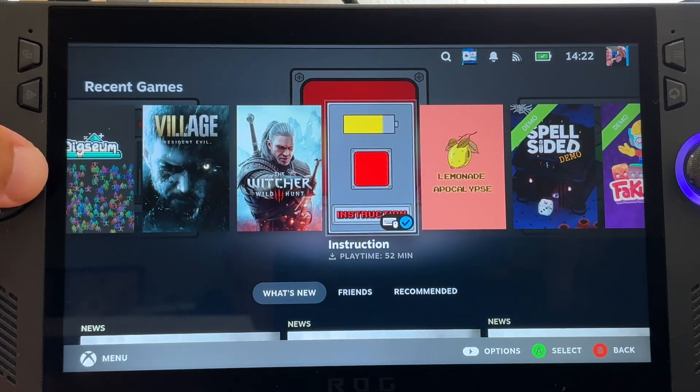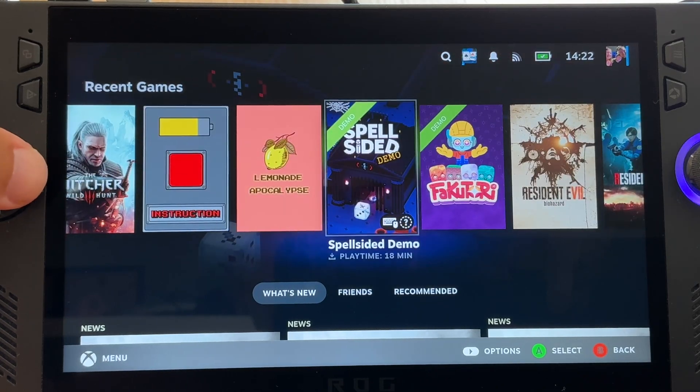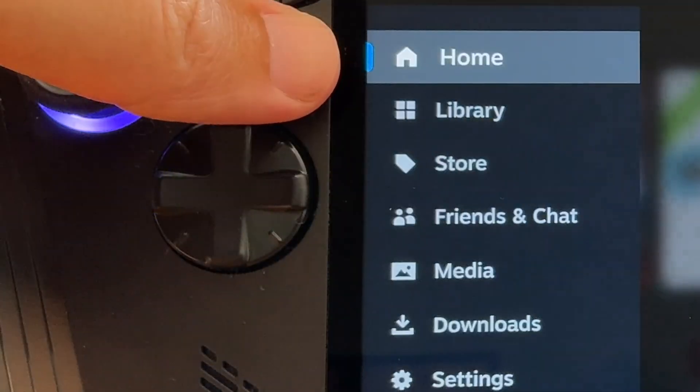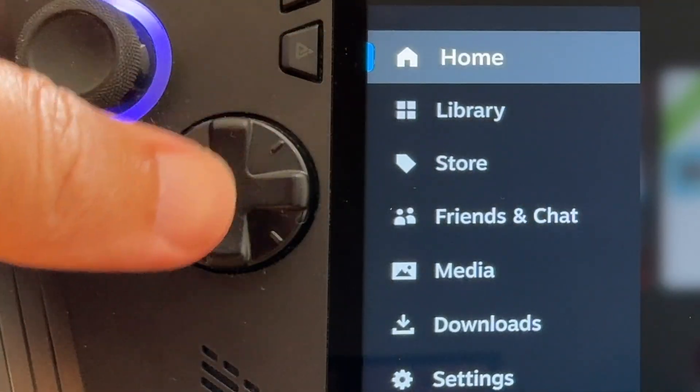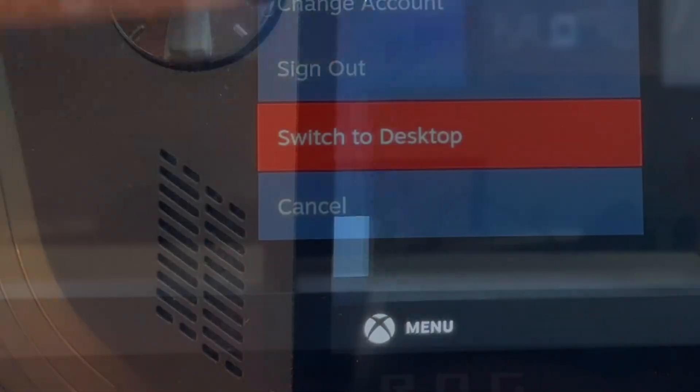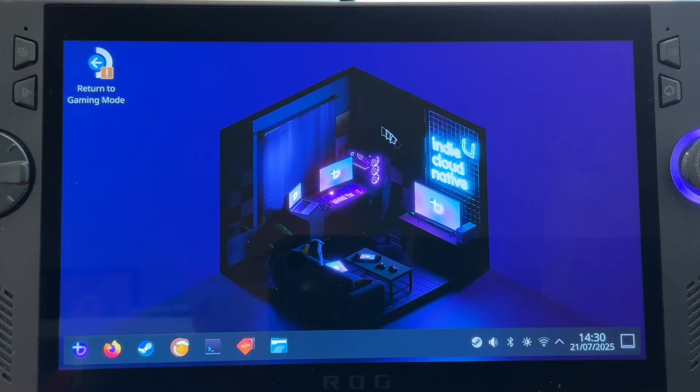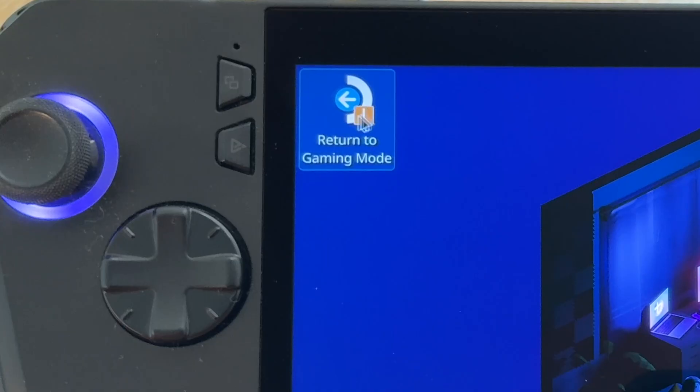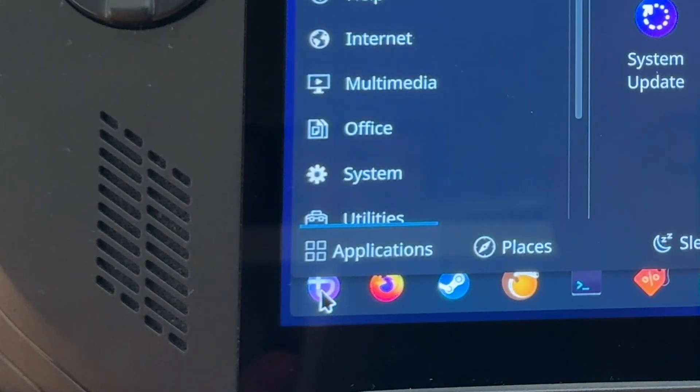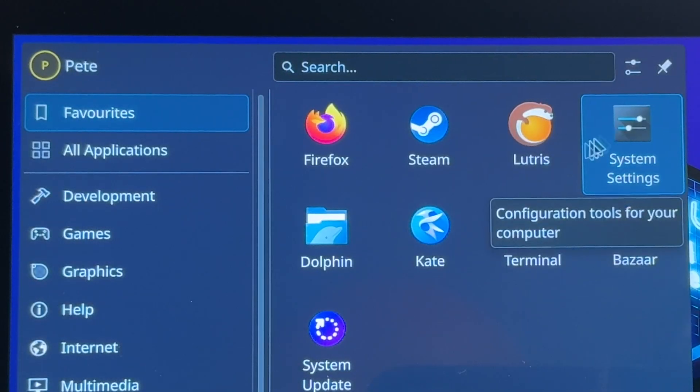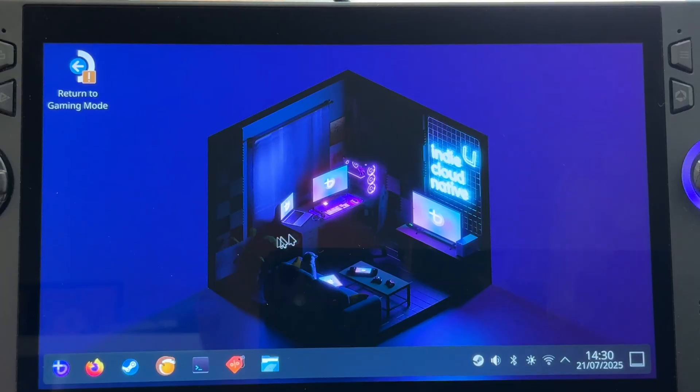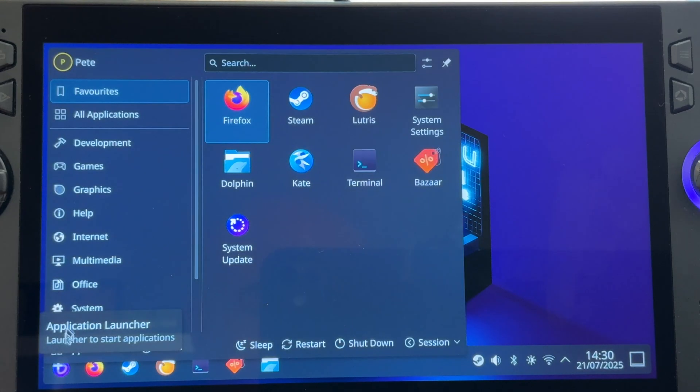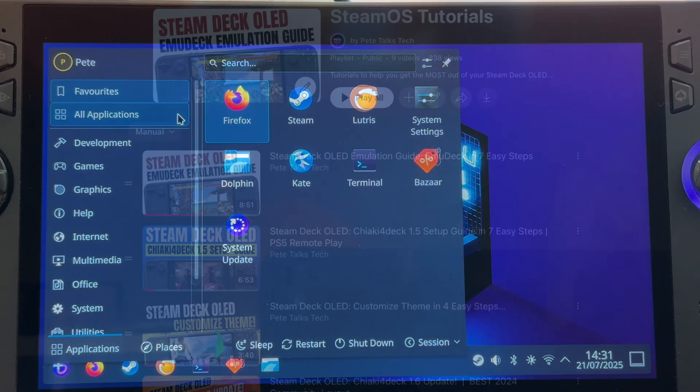For step 13, let's take a look at the Bazzite desktop menu. So we can access this at any time by pressing the command center button, then power, then switch to desktop. With our Ally not having touchpads, it may be worth using a mouse and keyboard here, but we really don't have to. We can return to gaming mode at any time by pressing this. And our Bazzite start menu gives us access to many features like system settings, for example.